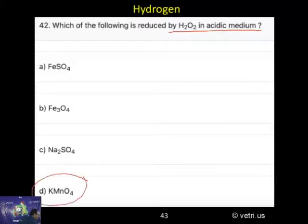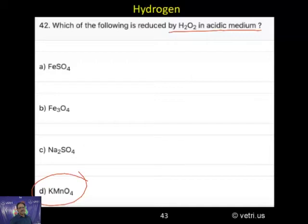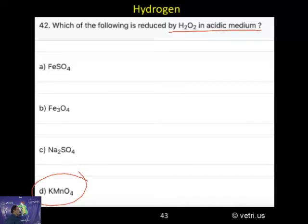We have already written the equation — please note that one. 2 MnO4 minus plus 6 H plus plus 5 H2O2 gives 2 Mn2 plus plus 8 H2O plus 5 O2. I have written already. So, the correct answer is D, potassium permanganate.